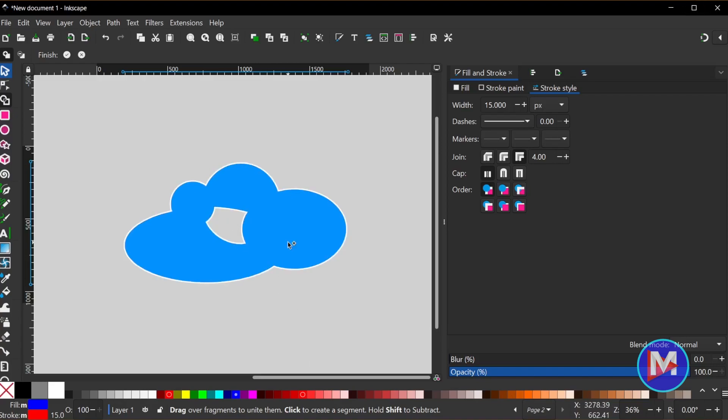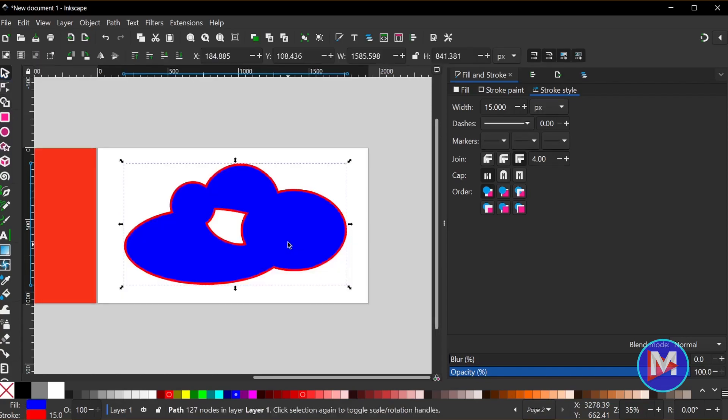If you weren't happy with the shape you selected you can hit the Escape key to start over and exit out of here. Otherwise you're going to hit the Enter key and that's going to apply the new shape. So there you can see our new shape.